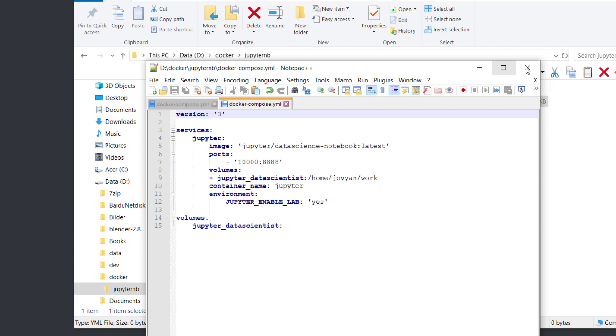Next is volumes, which store the data on your local computer. Here I created a volume named jupyter-datascientist. You can also change it to a directory on your local computer. The next row is the container, then the colon.